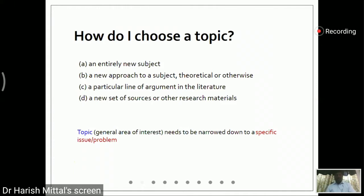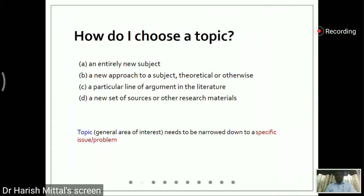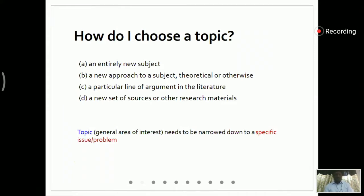We will be trying to narrow down this broad area to a specific issue or specific problem. The topic of interest may be something else, and it may be possible that we have to take a lot of results in the process.